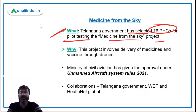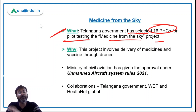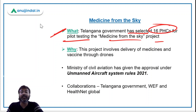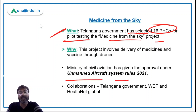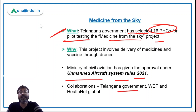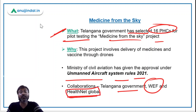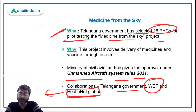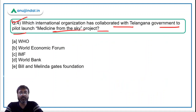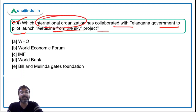This project involves delivery of medicines and vaccines through drones to the primary health centers. For using drones, the Ministry of Civil Aviation has given approval under the Unmanned Aircraft System Rules of 2021. For this project, the Telangana government has collaborated with the World Economic Forum and Health Net Global. Health Net Global is a private limited company that works in the health sector.